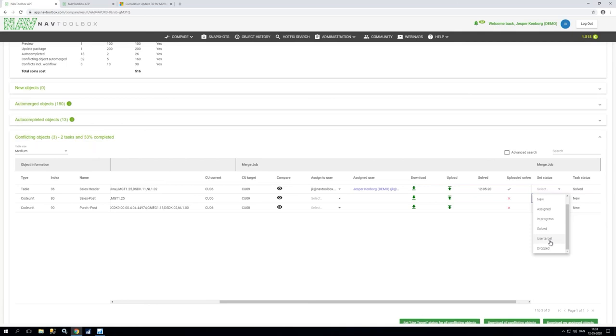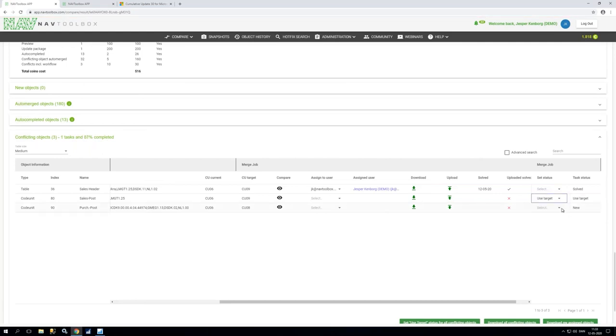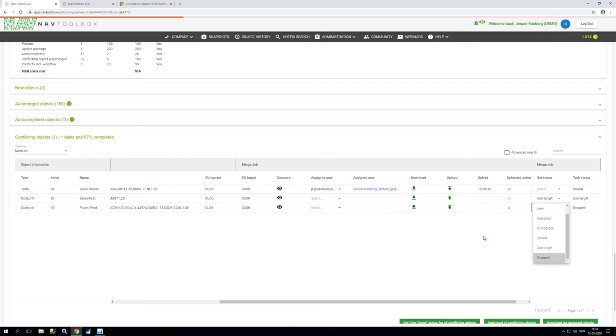I can also say I want to use target if whatever customization I had basically needs to be skipped or voided or what Microsoft did was better I can do that. Or if whatever Microsoft did was unfortunately worse or I don't want it I can also select drop here.